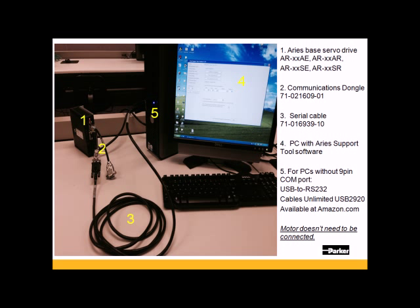You can connect the serial cable to a 9-pin COM port on your PC. Many newer laptops do not have a 9-pin COM port, so if you're using a USB to serial adapter, use Cable's Unlimited USB 2090. It's available on Amazon.com. That has the FTDI chipset in there, and that driver is compatible with both Windows 7 and XP, and it works beautifully on all of our software packages.